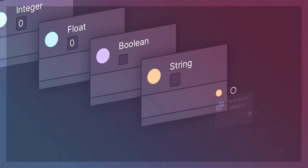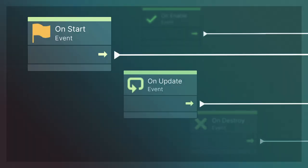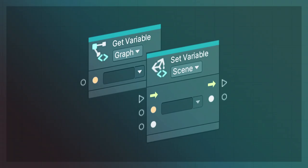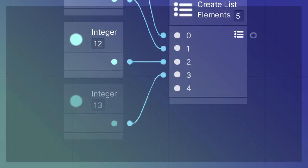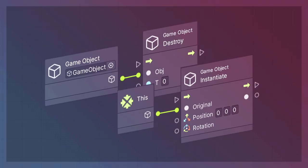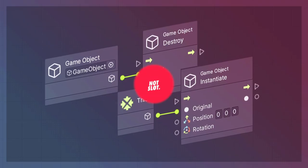We will cover many topics, such as data types, lifecycle events, logic, control flow, variables, collections, loops, and working with game objects.